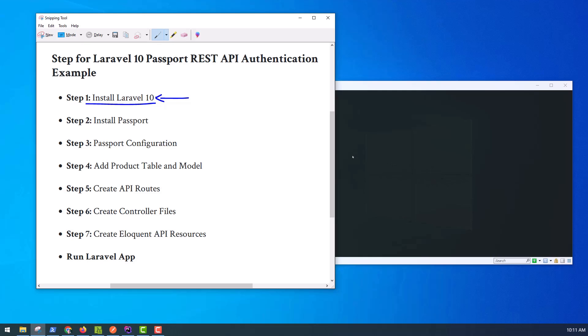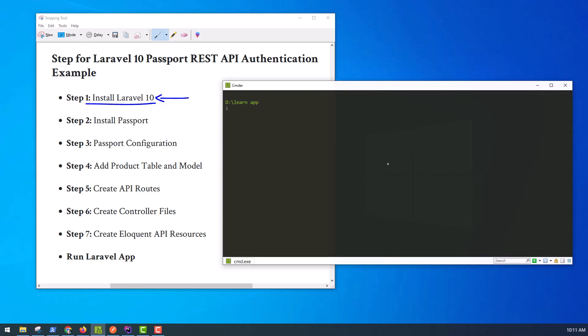This is optional. However, if you have not created the Laravel app, then you may go ahead and execute this command: composer create-project laravel passport-app.